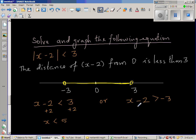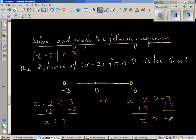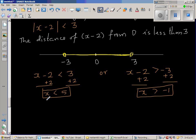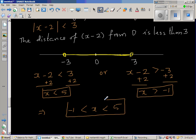And here, if you add 2 to both sides of x minus 2 greater than negative 3, you get x is greater than negative 1. So you have two results: x is greater than negative 1 and less than 5. Any number which is greater than negative 1 and less than 5 would satisfy this inequality.